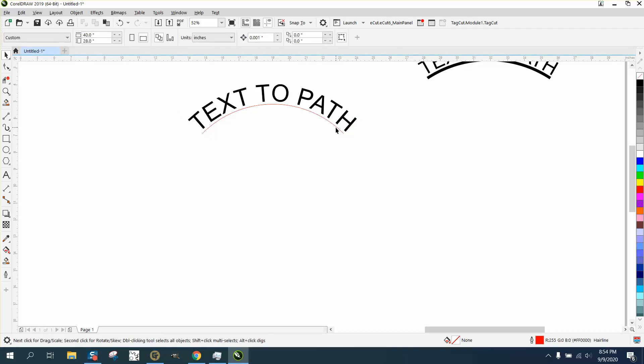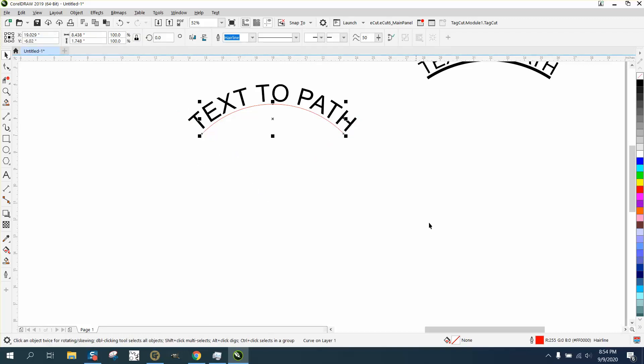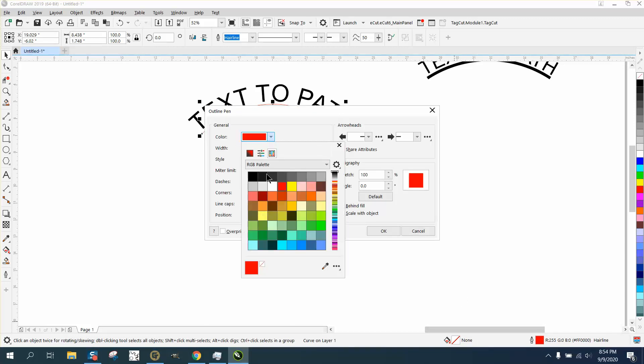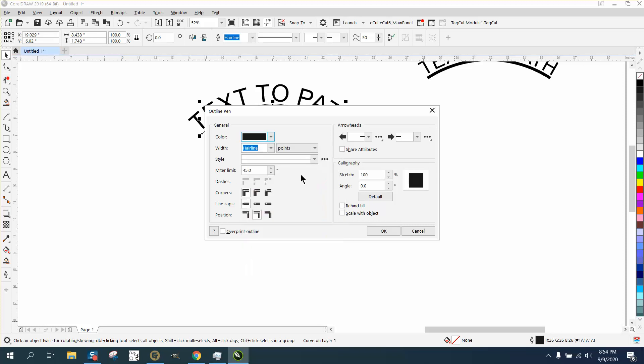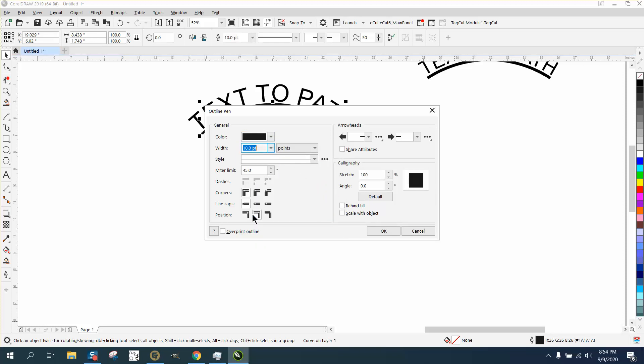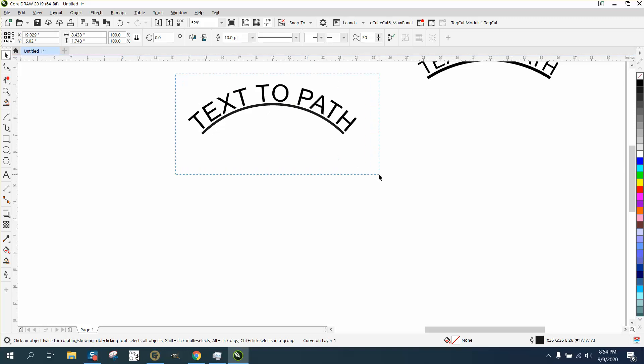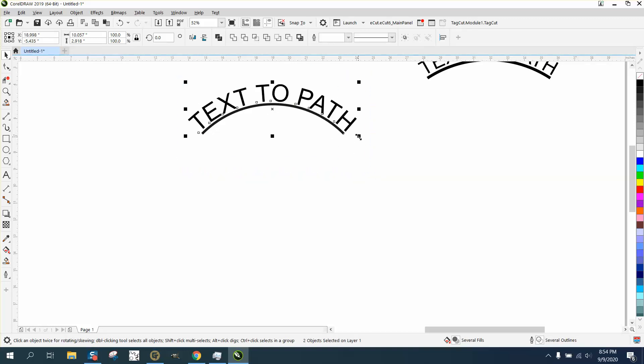We can click on here and make it whatever thickness we want. Let's change it to black. Let's change it to, let's say 10 points. And always scale the object in case you're going to make it bigger or smaller, and then that way when you grab this, you can make it any size you want and that line will remain the same.